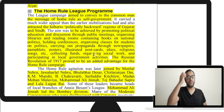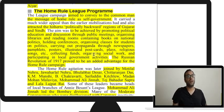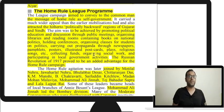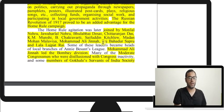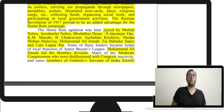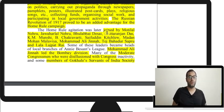The Russian Revolution proved an added advantage for the home rule campaign — Russia overthrew the Czarist regime and freed colonies under its control. Indians asked why Britain would not also give them self-rule. The Home Rule League was joined by Motilal Nehru, Jawaharlal Nehru, Muhammad Ali Jinnah, and Lala Lajpat Rai. It was through the Home Rule League that Jawaharlal Nehru started his political career. Muhammad Ali Jinnah led the Bombay division.